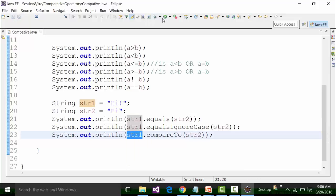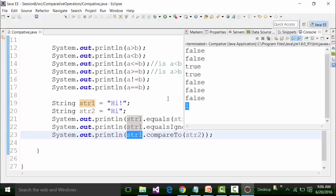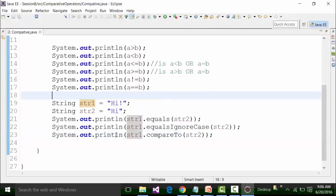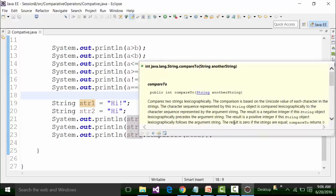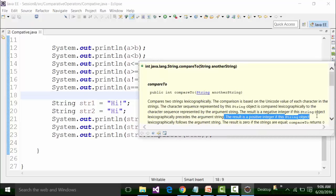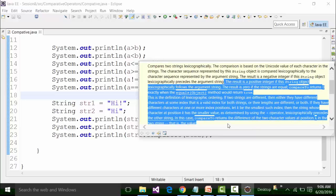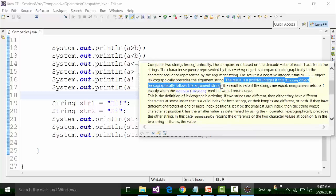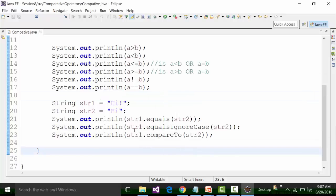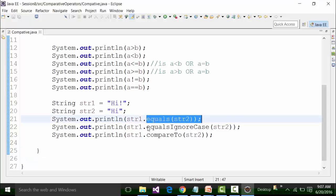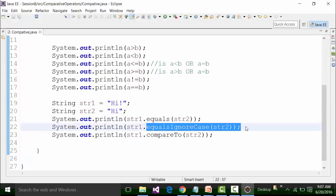If I save this class file and run it, I am getting one positive result. The result is a positive integer if this string object lexicographically follows the argument string. We will look at the different methods of the string class later on, but in order to compare string data, we only have to use the methods of the string class. That is why I used this string example here.